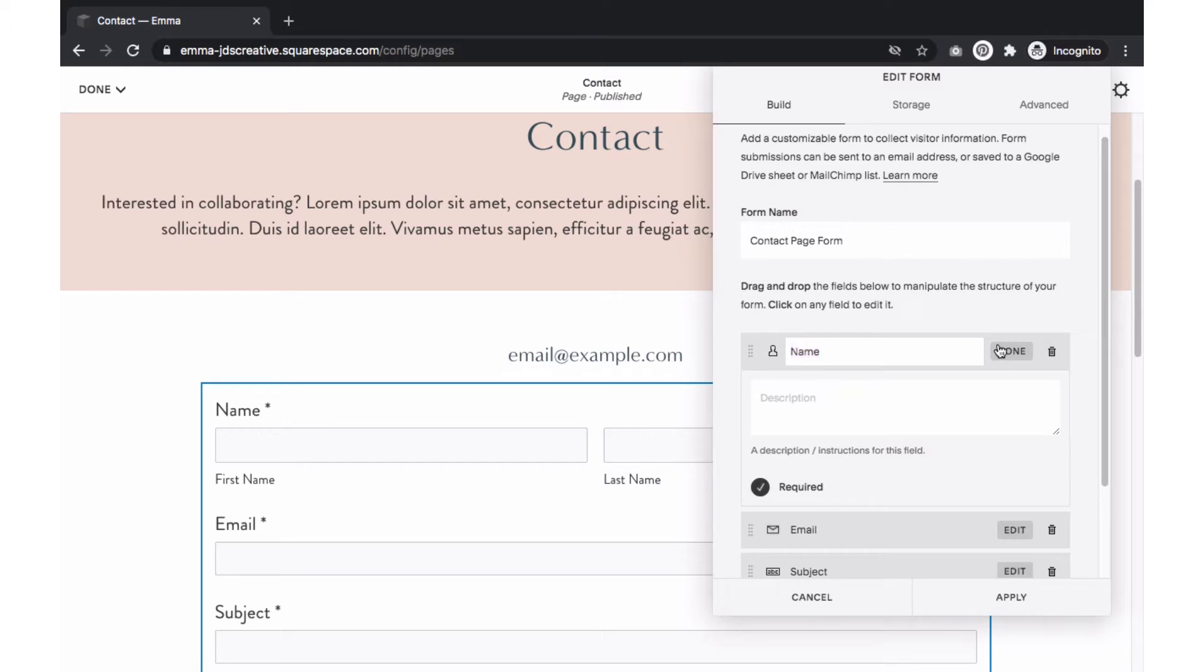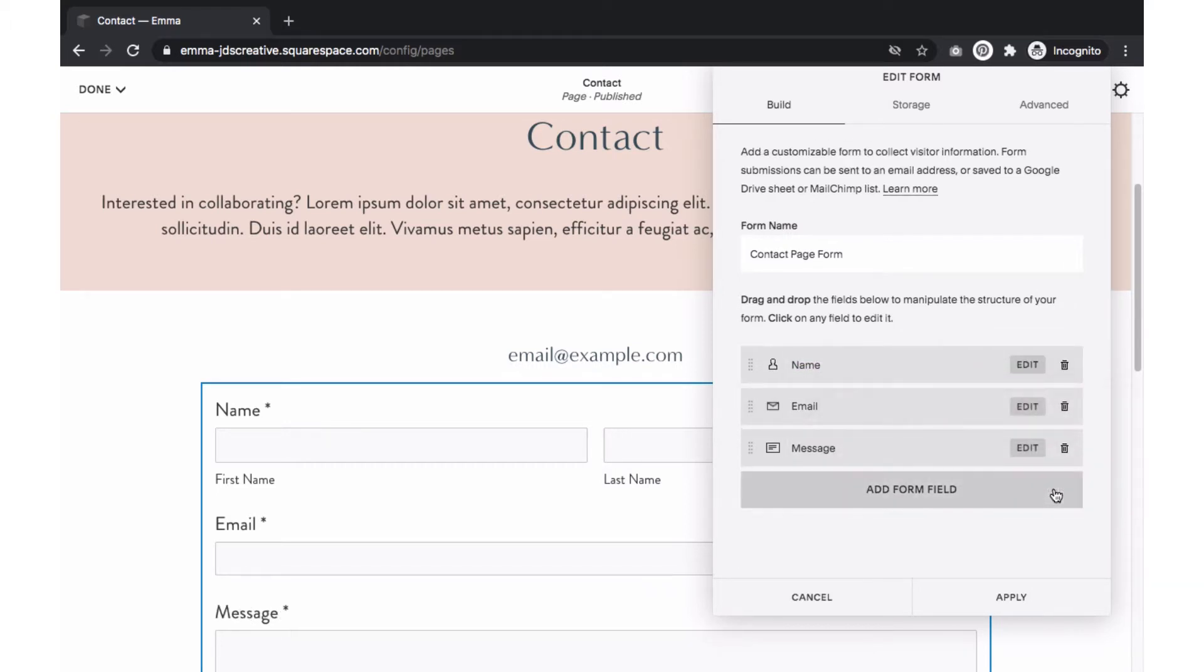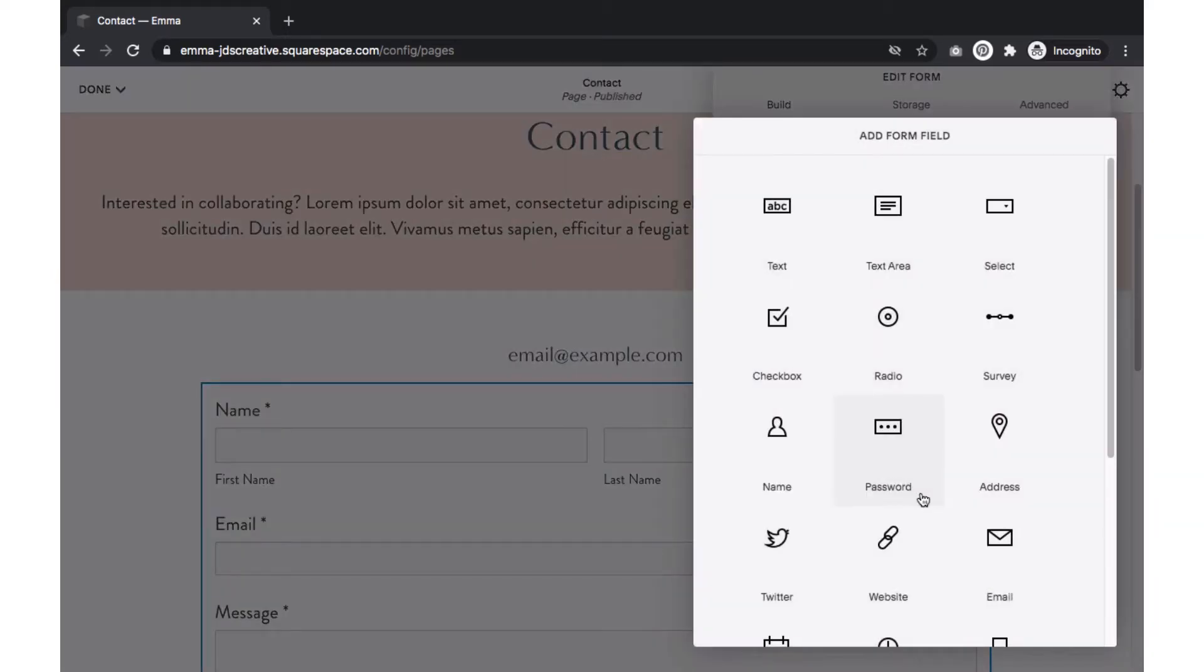To delete a field, just click on the trash can icon and confirm. If you want to add a specific field, just click on Add Form Field to see all the options available.